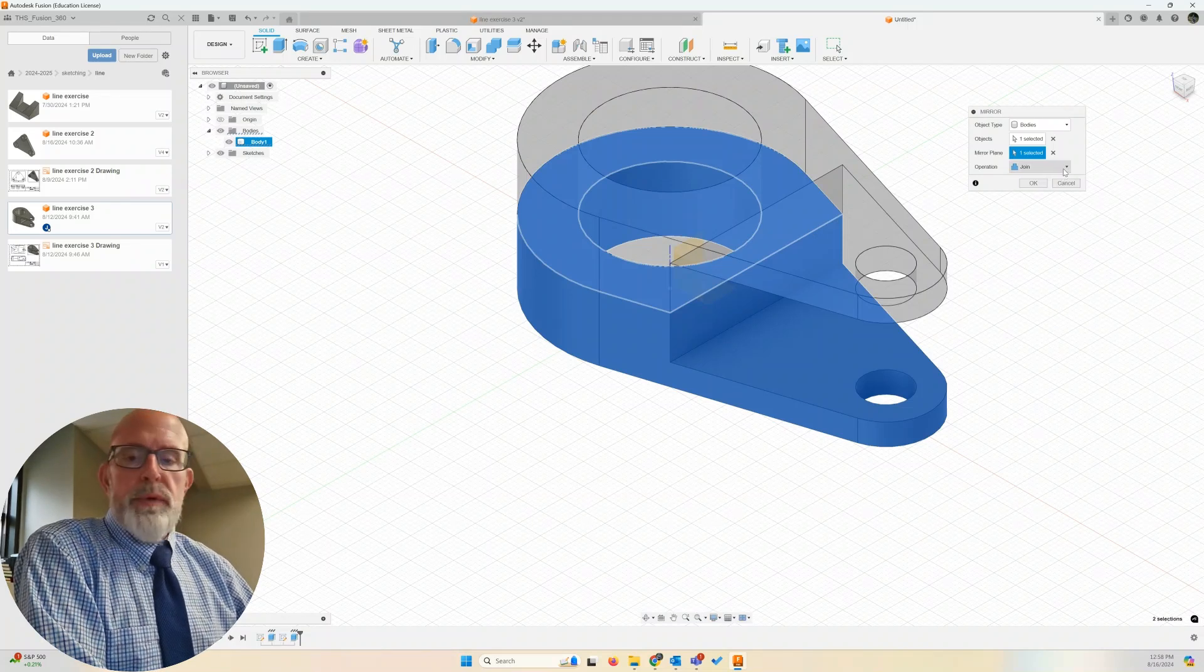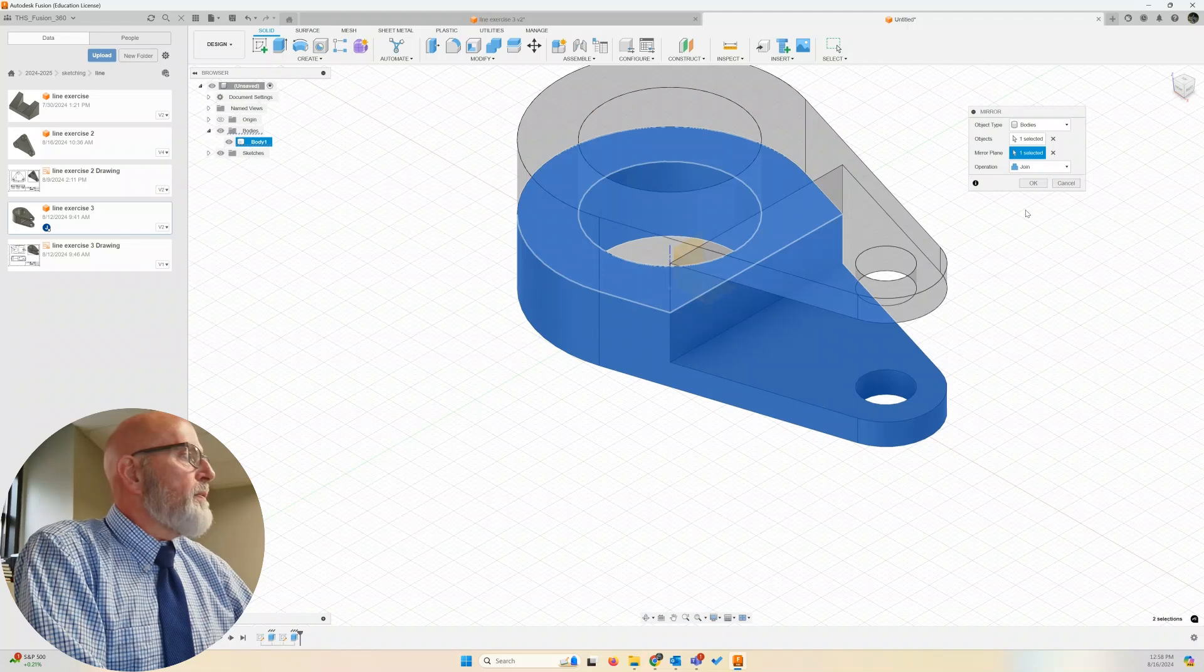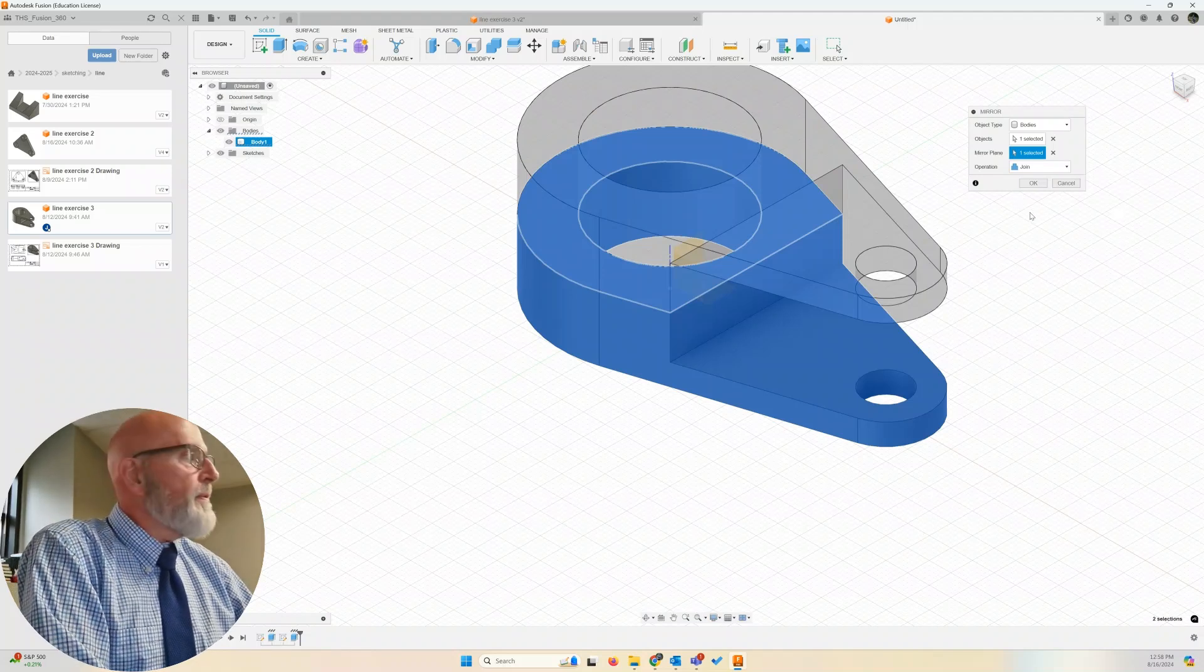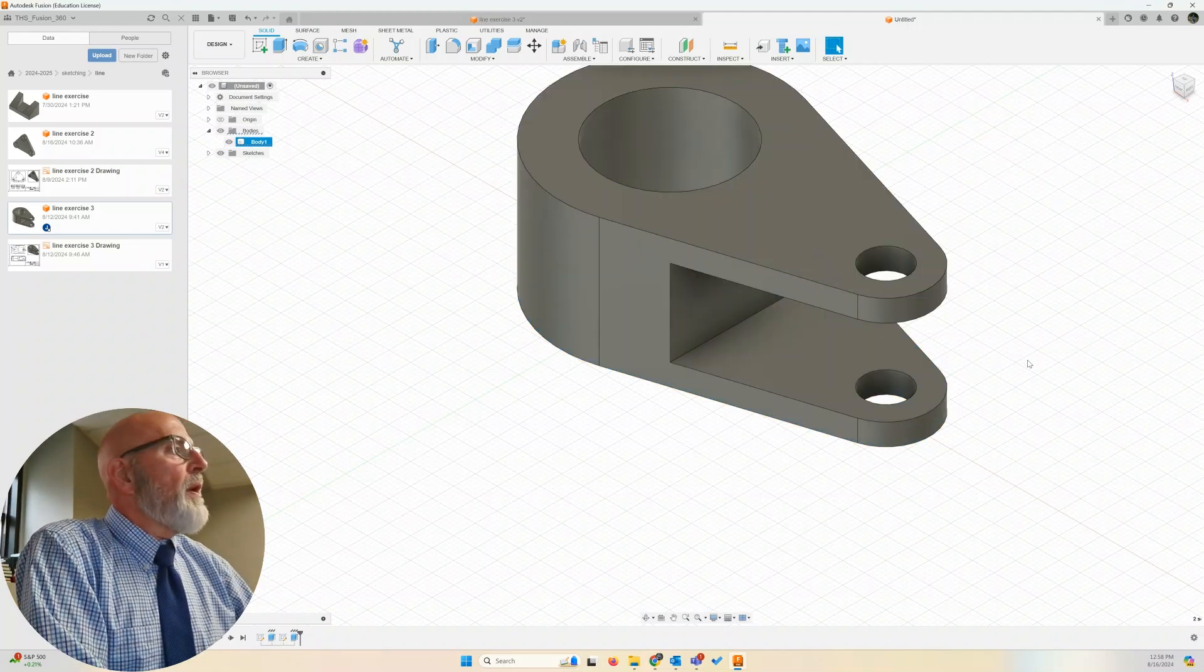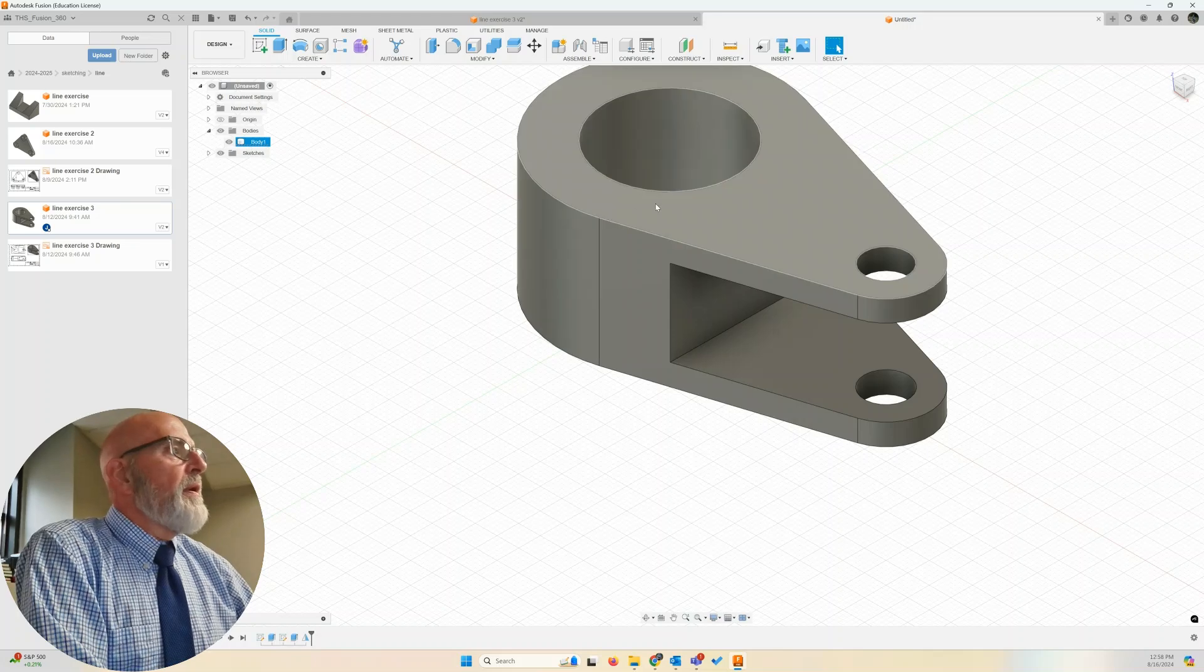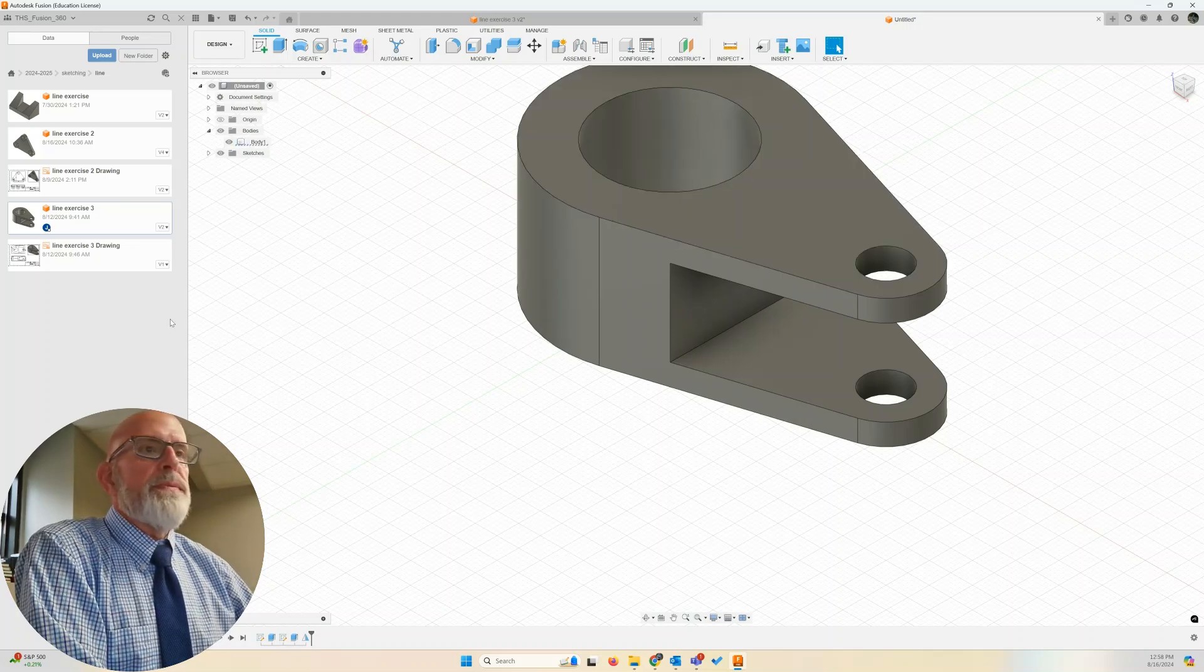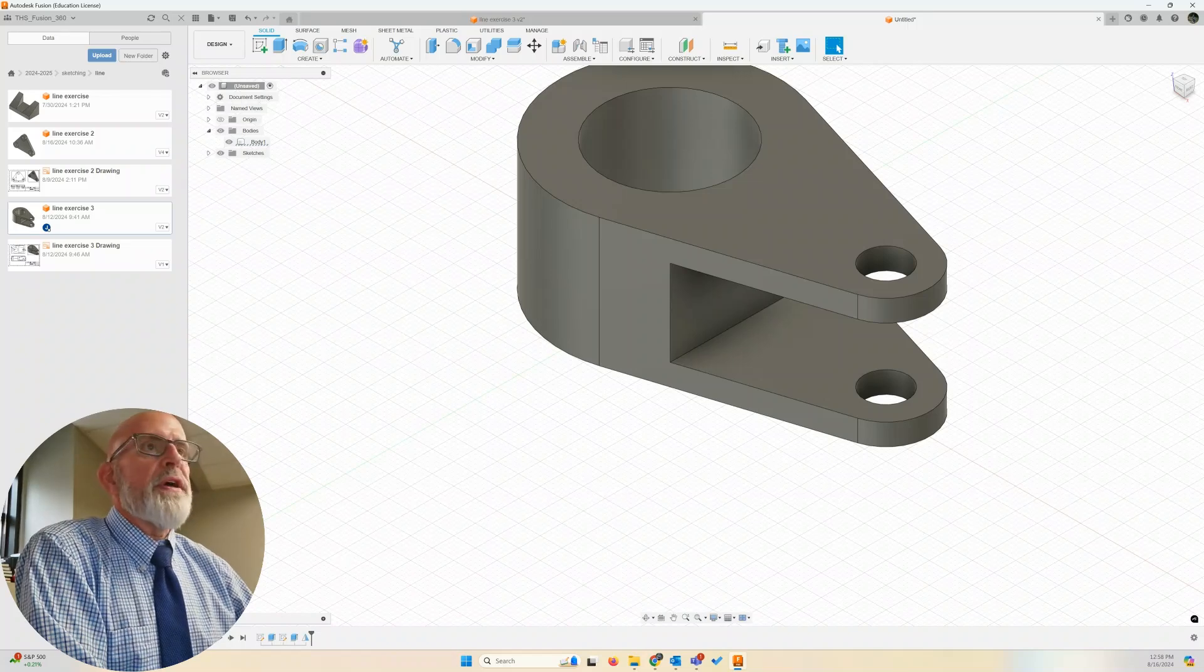We are going to use the operation of join. We're going to create one body out of this. And we're going to click OK. And there is our almost completed project.